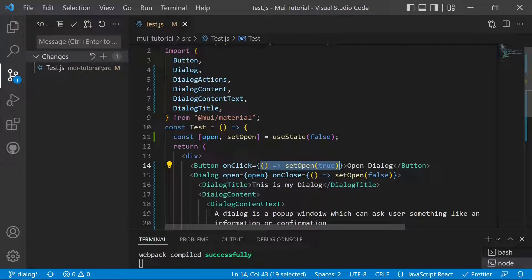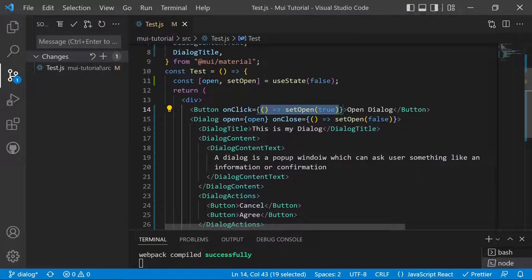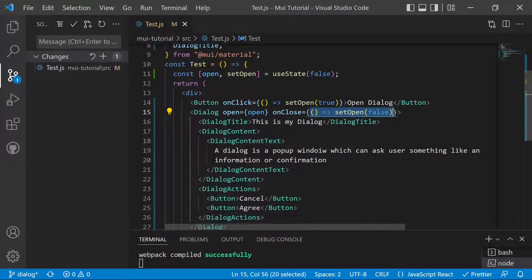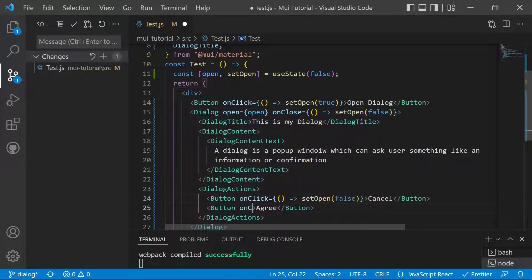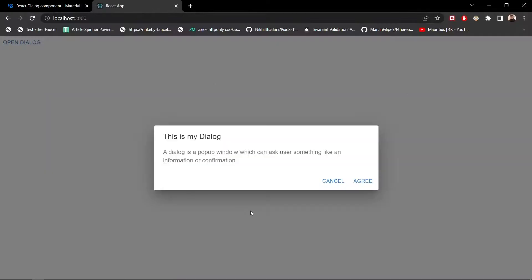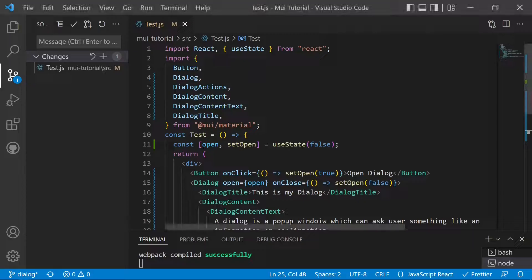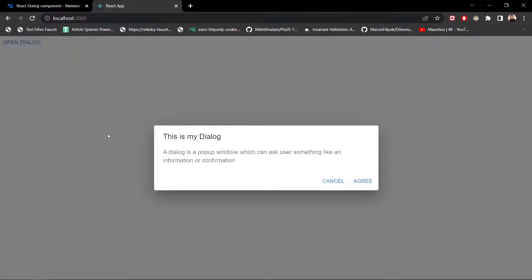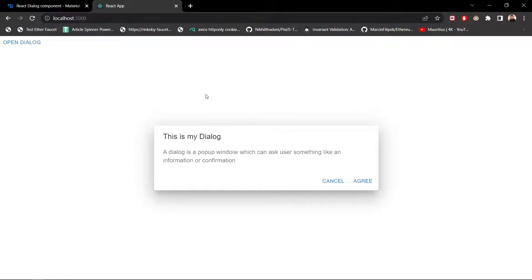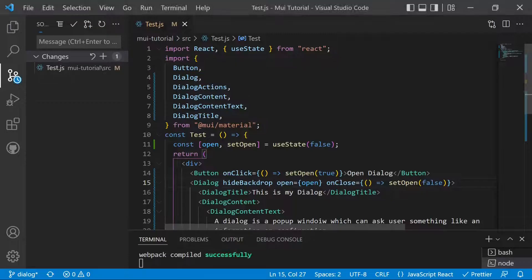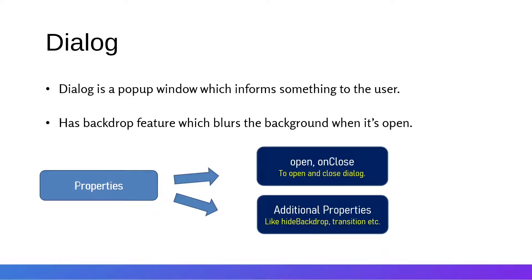We also add the onClose callback to the Cancel and Agree buttons so clicking them closes the dialog. Now clicking Cancel closes the dialog and clicking Agree also closes it. We then demonstrate the hideBackdrop property — adding it to the Dialog removes the blur effect from the background, making the z-index of both the background and dialog the same. After removing hideBackdrop, everything returns to normal. That covers everything about dialogs in Material UI.